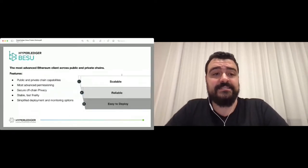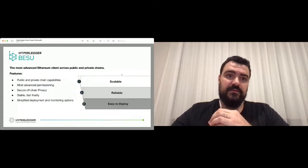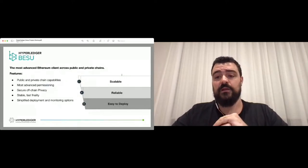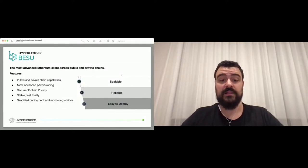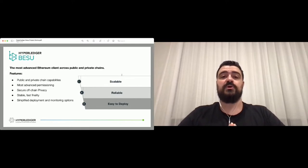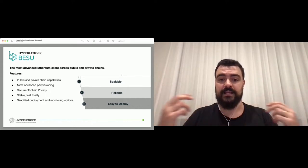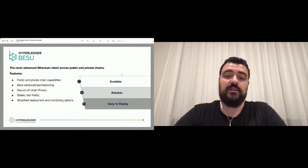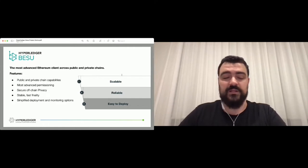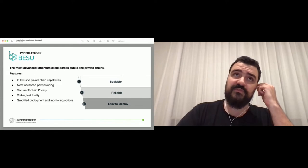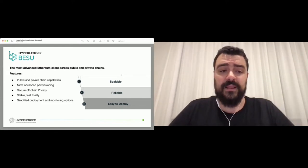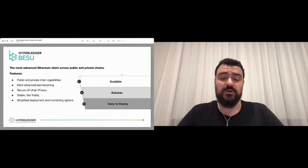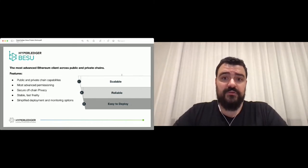I just want to highlight a few of the features that Besu brings to the table. It's important that I start by highlighting that Besu is an Ethereum client that can be used in public and private networks. Keeping Besu compatible with the public mainnet, which is the open Ethereum network that anyone can use, is one of the top priorities on our development. Everything that we introduce, we want to make sure that we're not breaking compatibility with mainnet because we really believe that the Ethereum community brings a lot of value to the ecosystem.